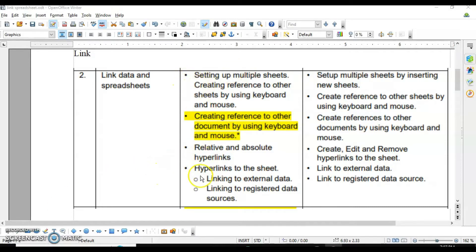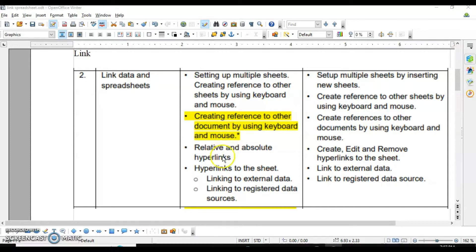We will cover different topics: setting up multiple sheets, how to use multiple sheets, how to create them, create references to other sheets using keyboard and mouse, creating references to other documents using keyboard and mouse, how to use other sheets in your current sheet, what are relative and absolute hyperlinks, how to create hyperlinks to sheets, and how to create hyperlinks for external data and registered data.